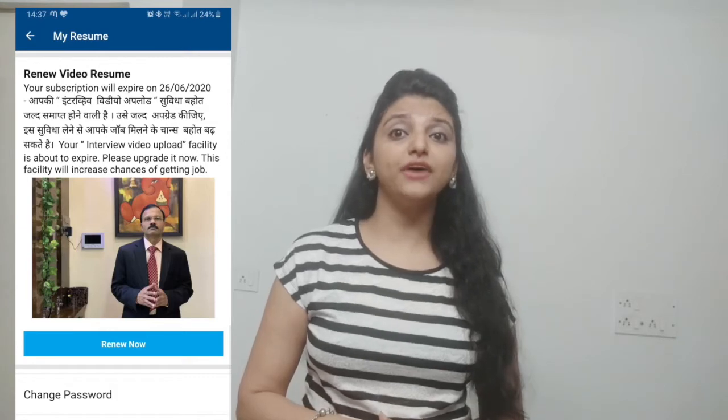The benefit of the video interview is that you don't have to go to the company's office straight away. You can present yourself to the company without having to travel to their office.